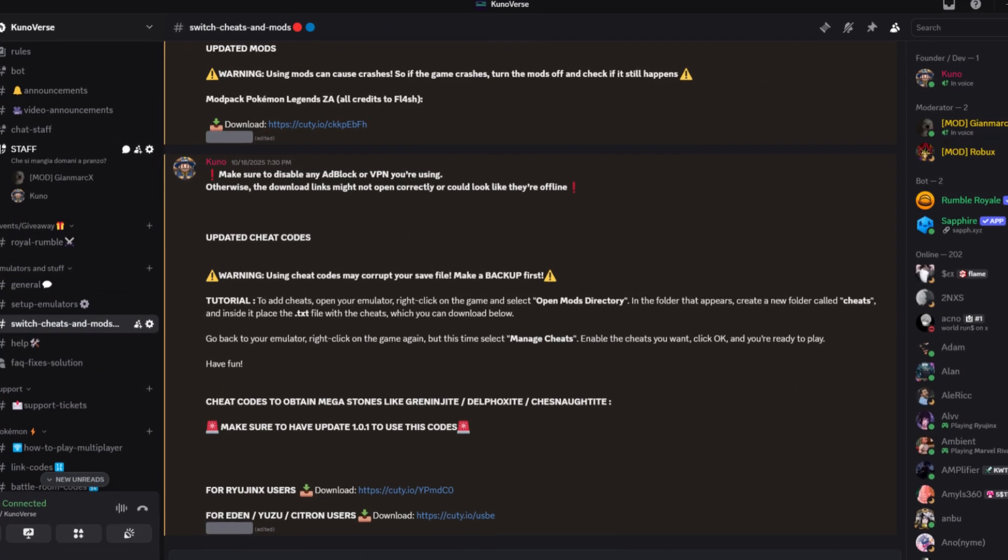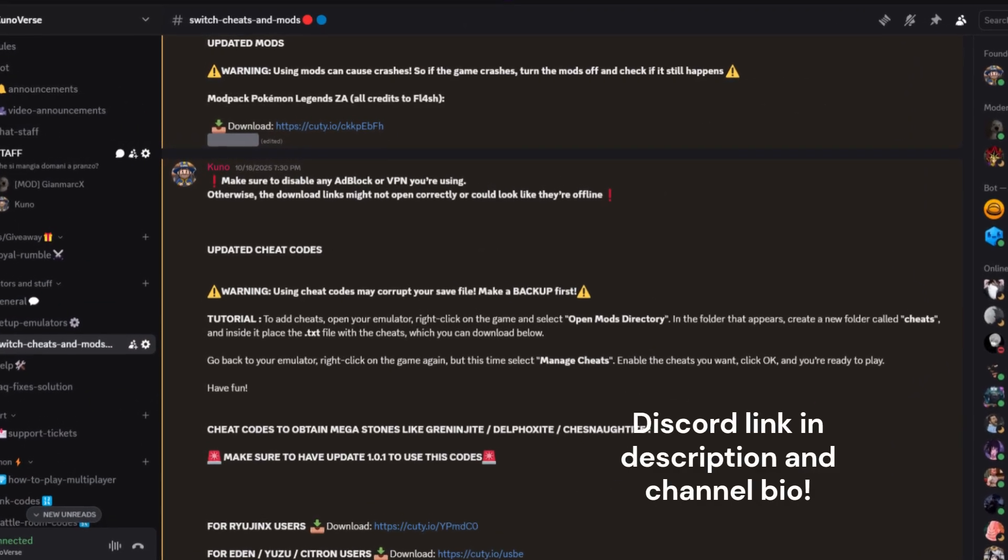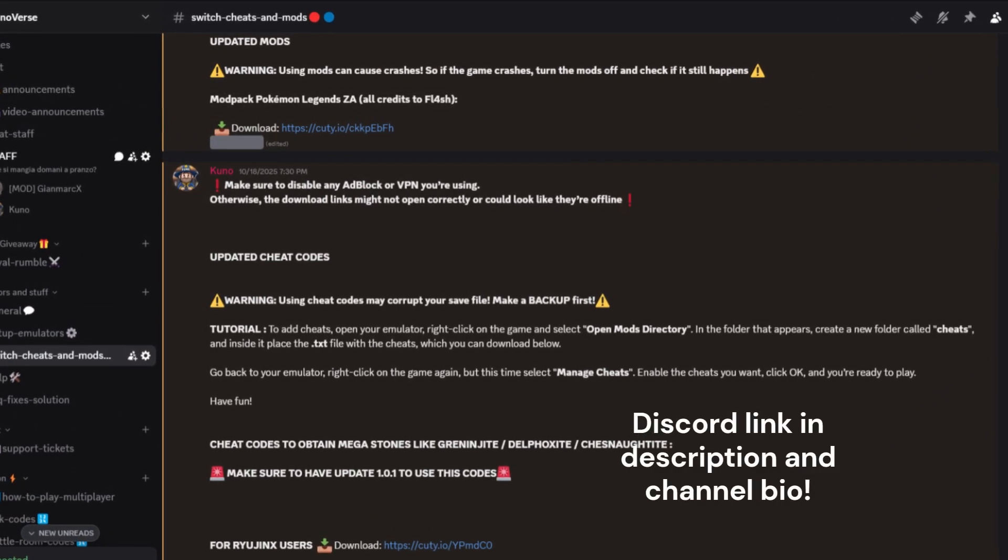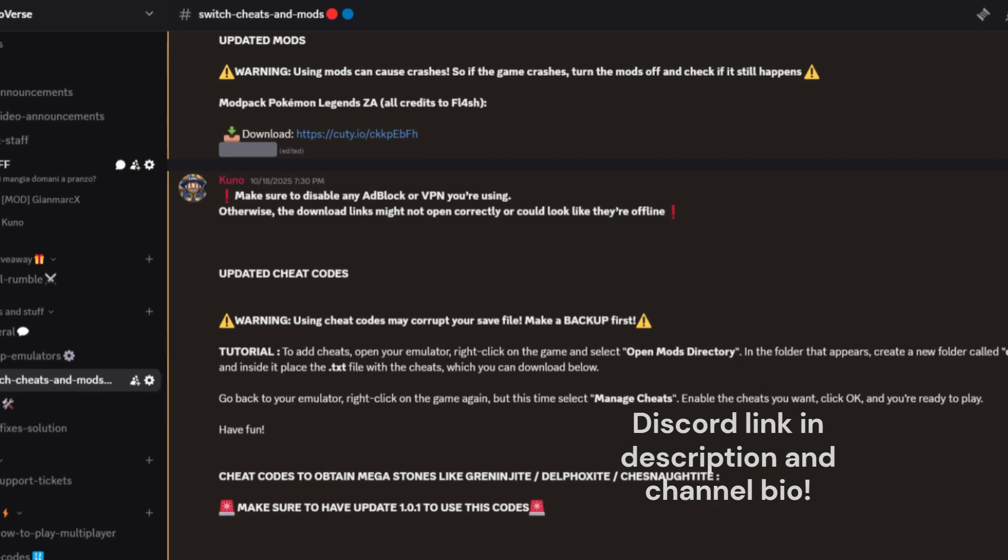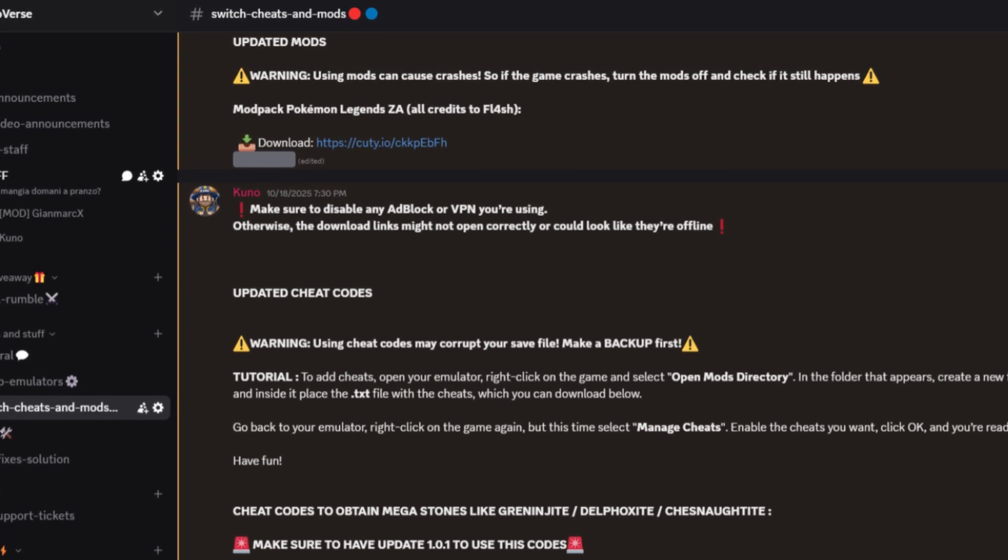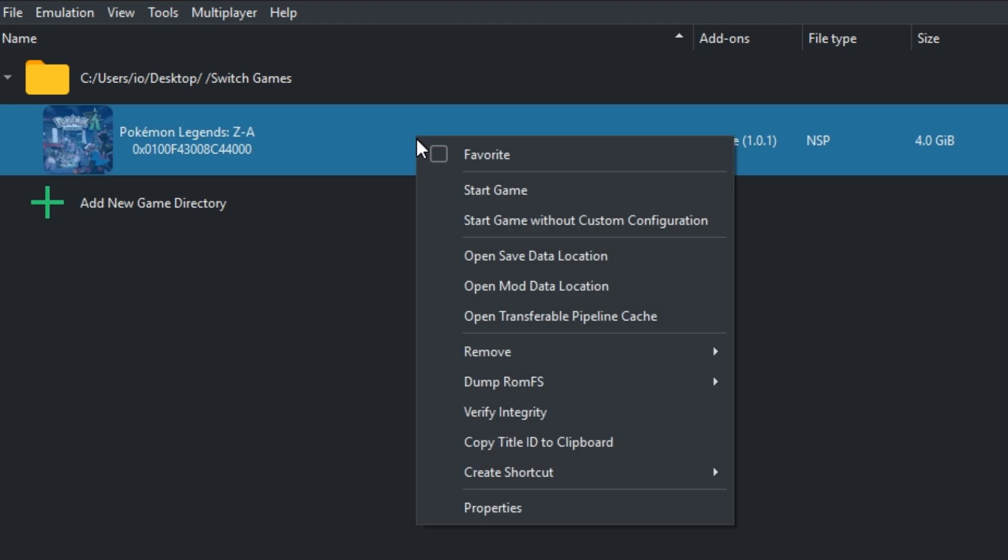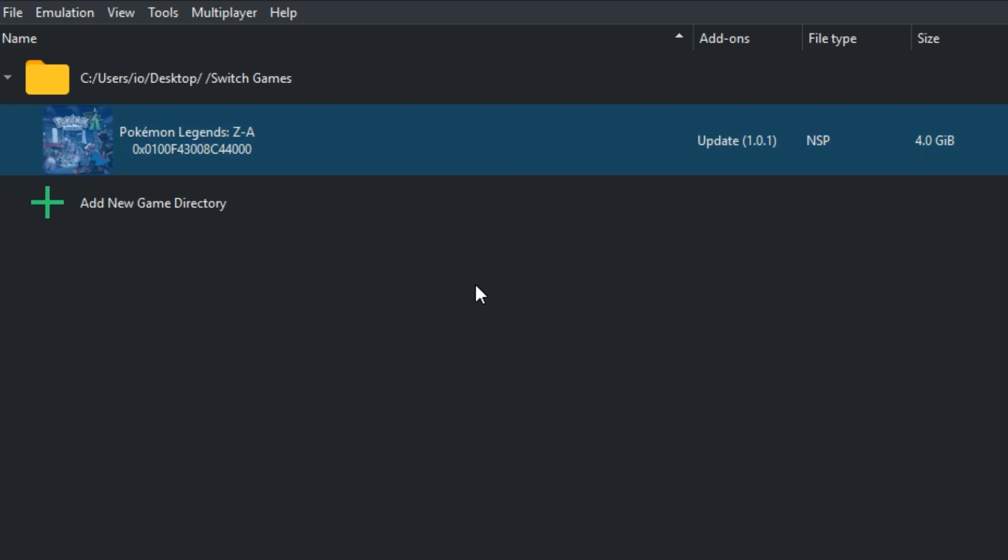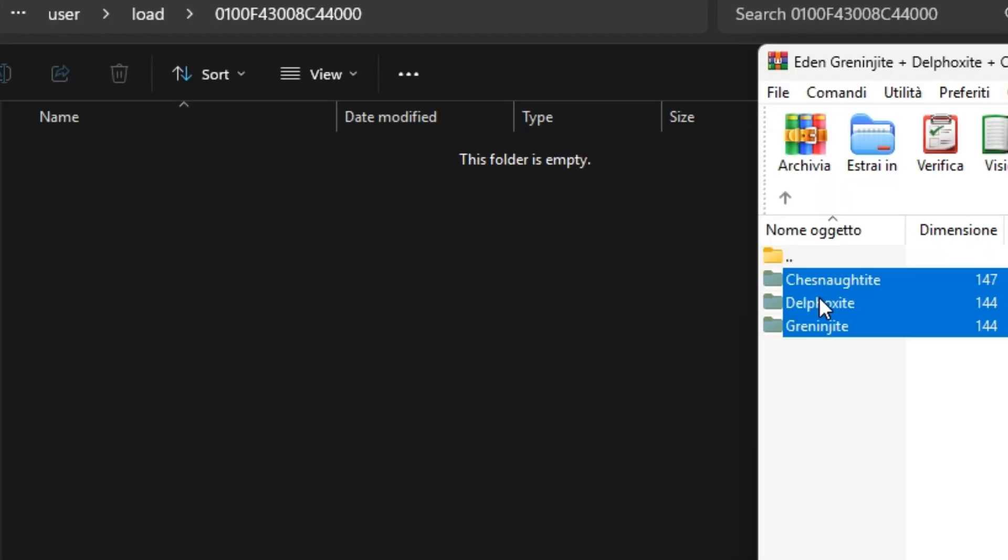Now, about mods and cheats. It's really simple. You can find all the cheat files on my Discord. Links are in the description and in my bio. Once you've got them, right click your game and choose open mod data location. That's where you'll place your mods and cheats.